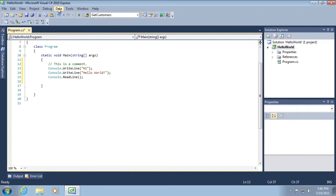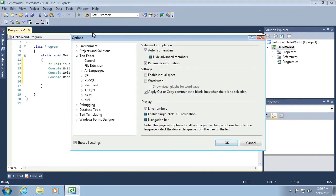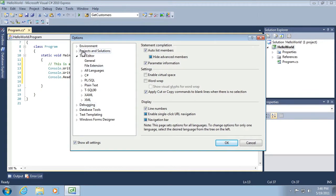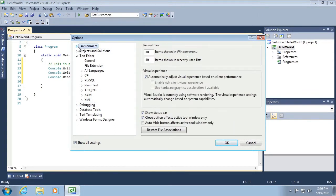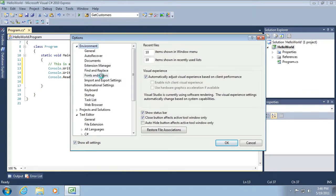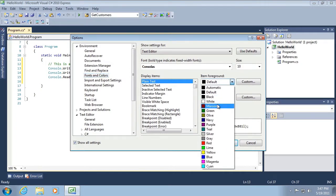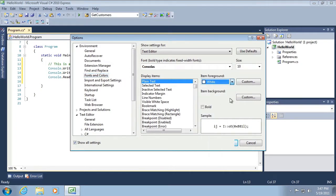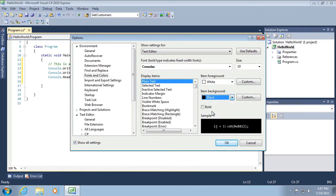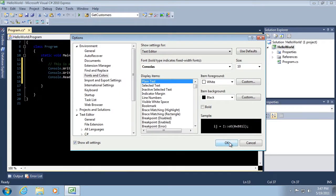Let's go ahead now and go back to tools, options. And this time what I want to do is go to the environment, expand that, and select fonts and colors. And here I'm going to change the item. I'm going to leave the item foreground. Well, I'll change it to white. And I'll change the item background to black. And you can see it gives me a little sample preview here. And I'm going to click okay. And when I do that,